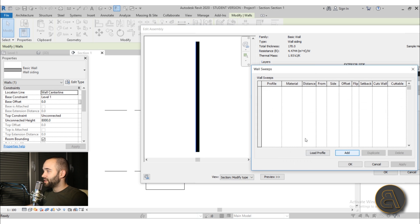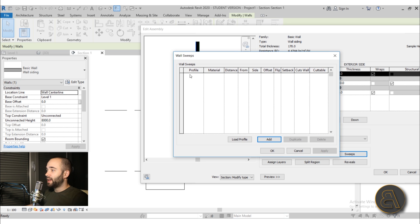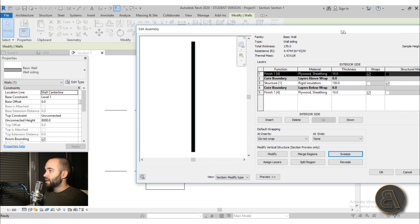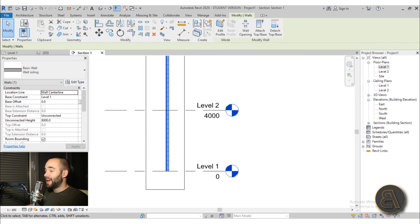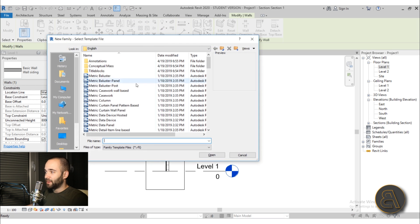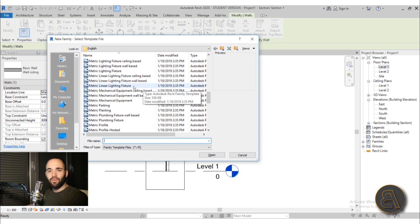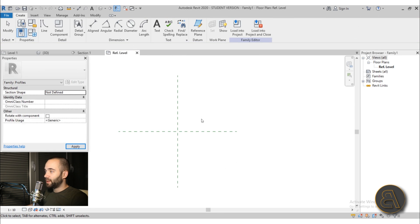What we can do now is go ahead and add Sweeps. Sweeps are basically a profile that runs along the side of your wall. To add sweeps, we need a profile, but we don't have one yet, so we need to create it first. Let's close these dialogs and go to File, New, and create a new profile family. Search for 'profile family' — go with Metric Profile and hit Open.